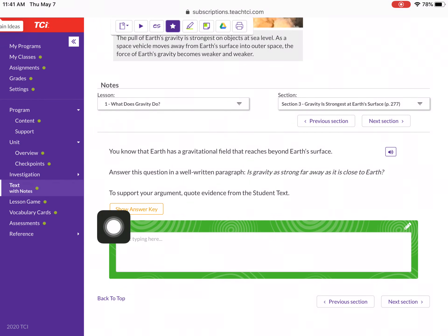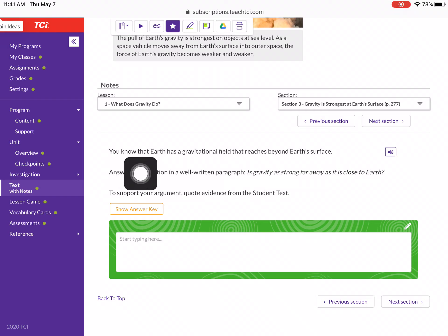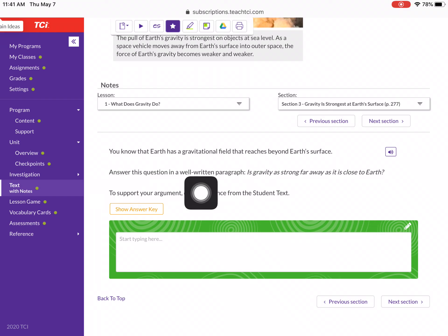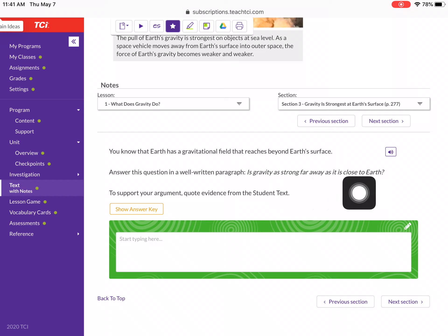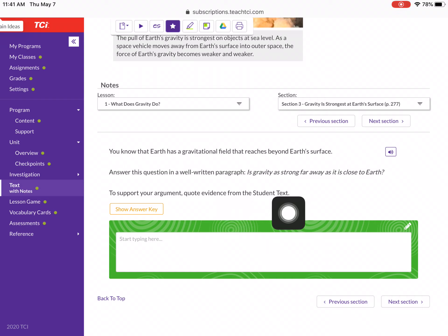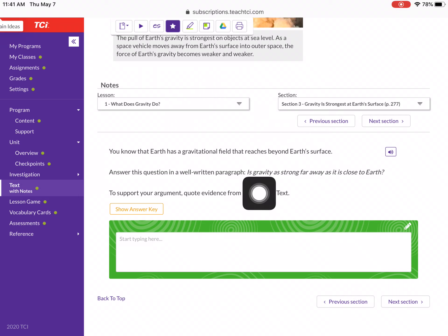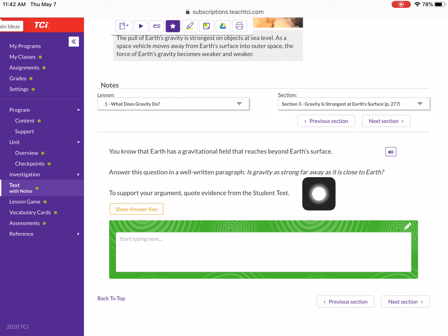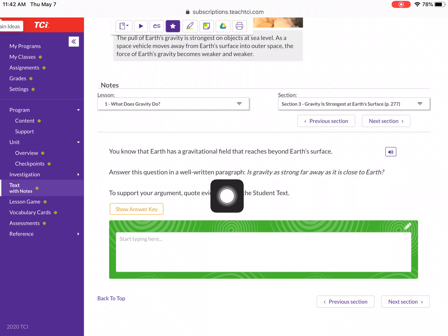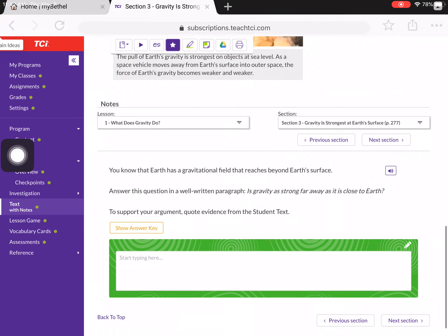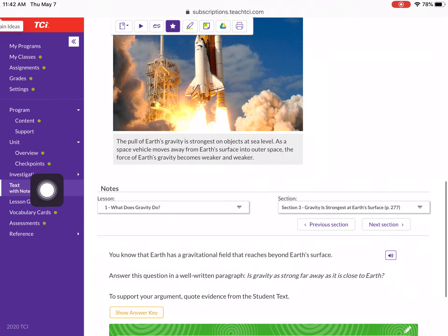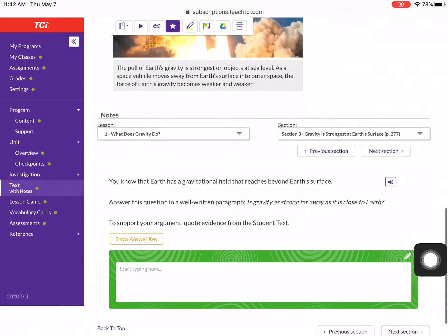Here's a short answer activity: you know that Earth has a gravitational field that reaches beyond Earth's surface — answer this question in a well-written paragraph: Is gravity as strong far away as it is close to Earth? To support your argument, quote evidence from the student text. I encourage you guys to answer this and use the RACE strategy: restate the question, answer the question, cite some text evidence, and explain or elaborate what you mean.